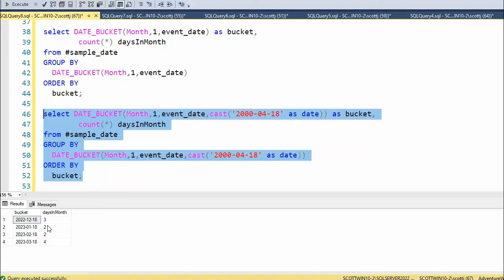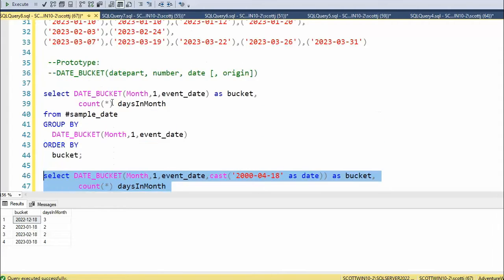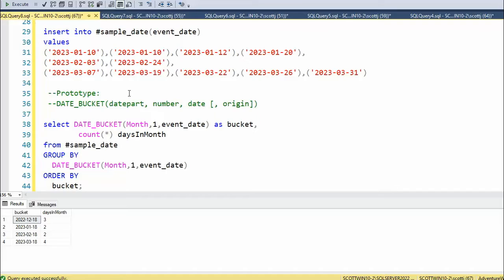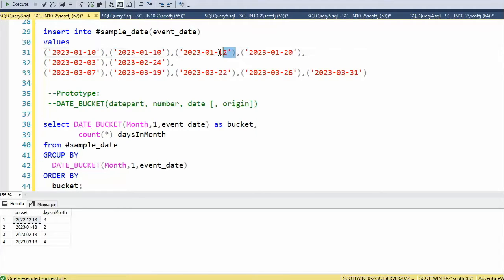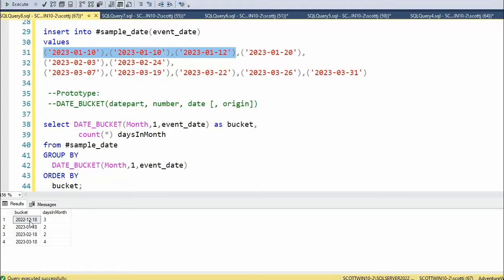Wow, look at this, changed quite a bit. So I have 12-18 for three. When I came up to my January data, notice I have a couple of days before the 18th. So these three dates go back to a previous bucket, December of 22. There are three of them.